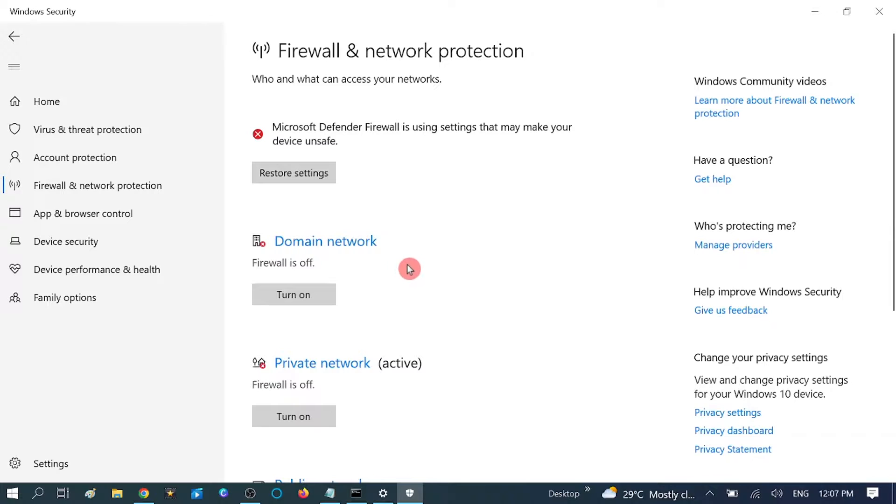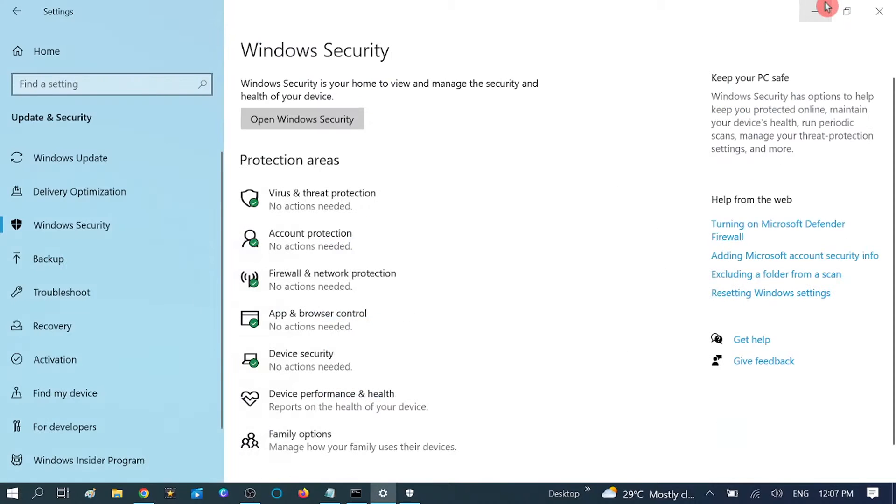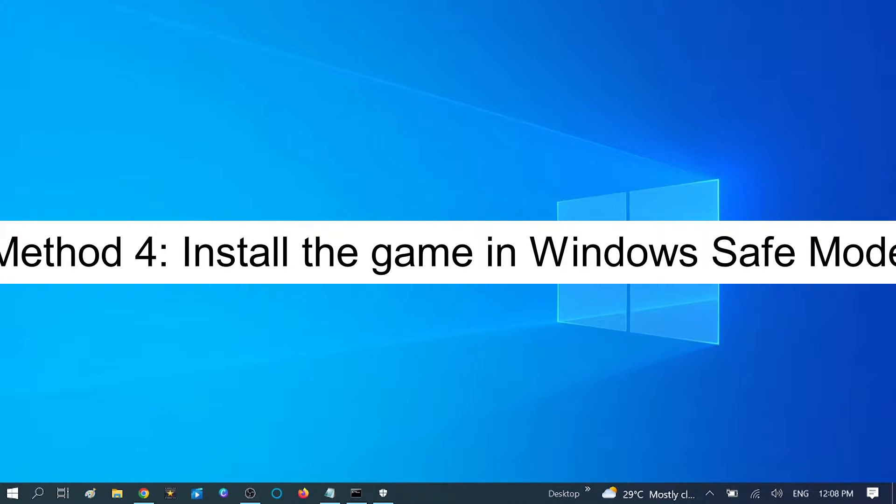Now you can see all the firewall and antivirus programs are turned off for some time. Now you can try to install the program. The issue should be fixed. If not: